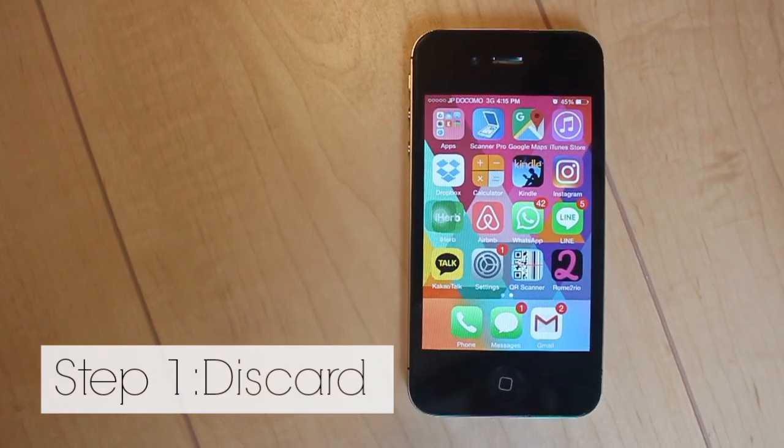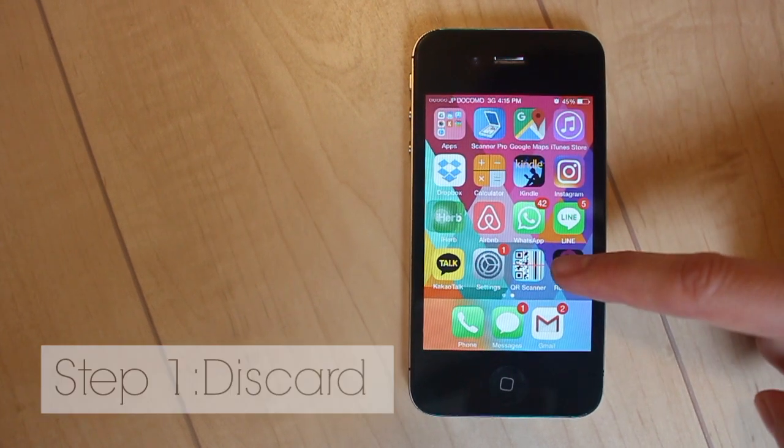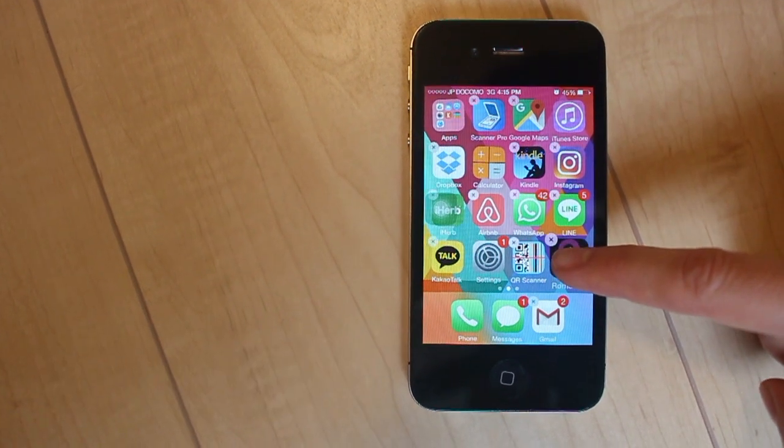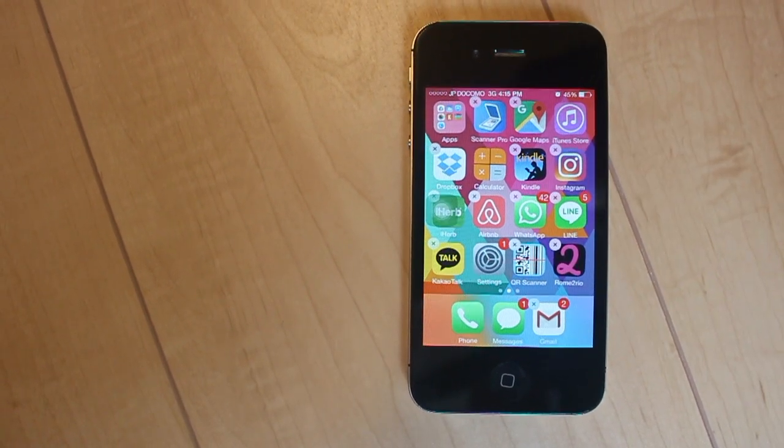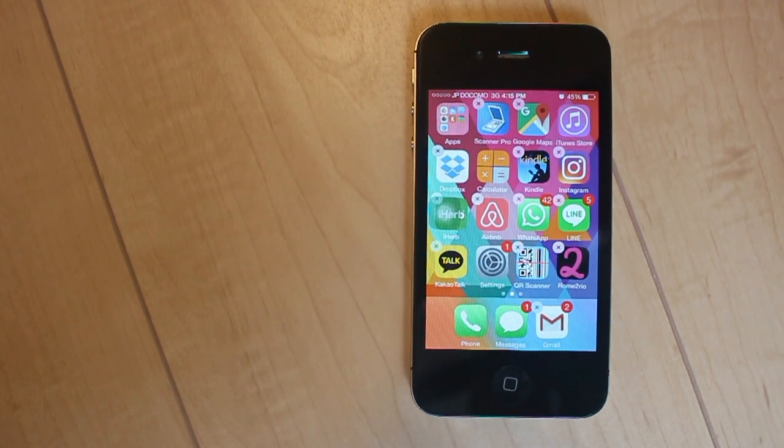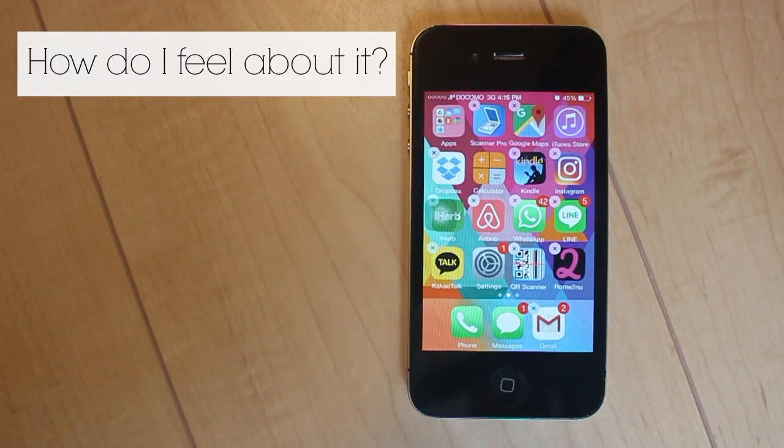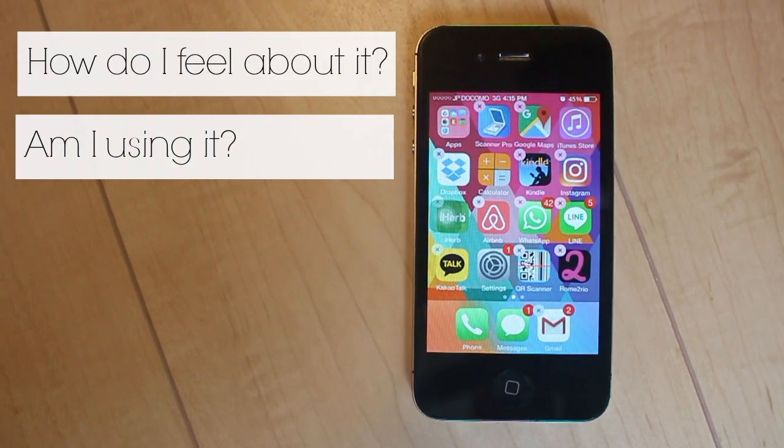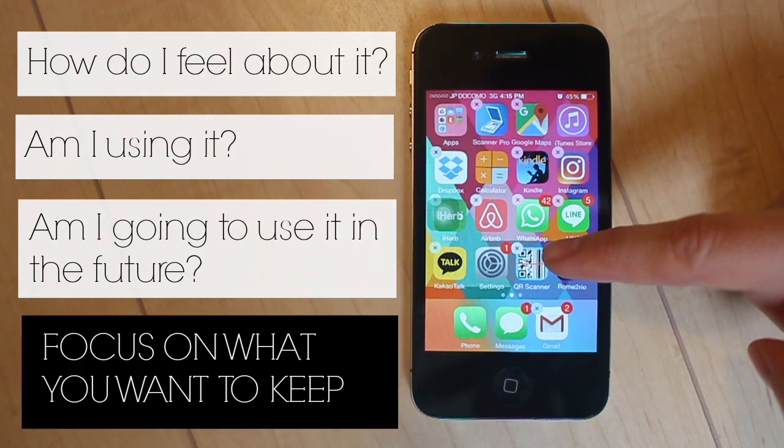Step one is to discard. Hold down one of your apps until they all start jiggling. Ask yourself, how do I feel about it? Am I using it? Am I going to use it in the future?